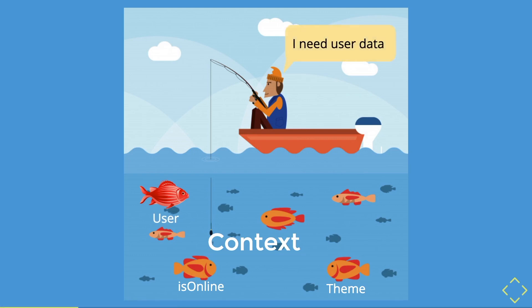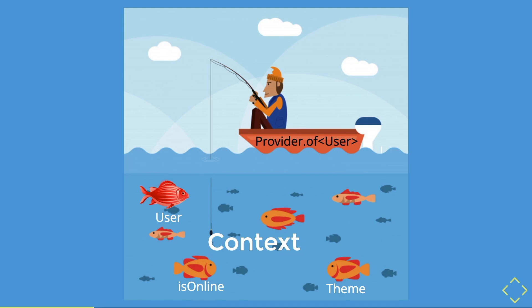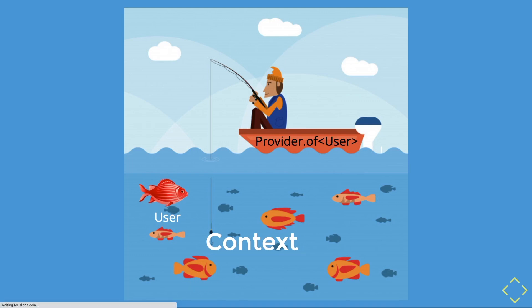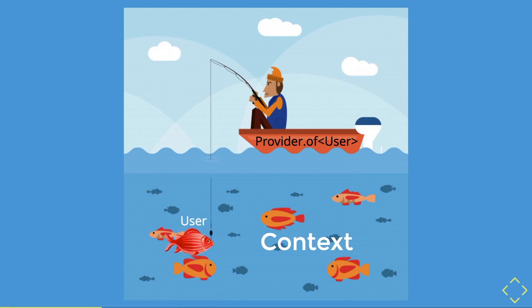However, you want to specifically find user data. Therefore, you need to catch the user data by using this static method provider.of T. So what does this T represent? The T stands for type. Since you are looking for user data, the type will be user. And once you have the provider method connected to the context, you manage to catch the user data.